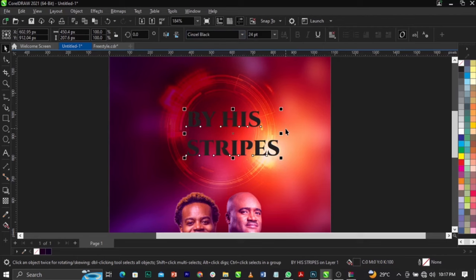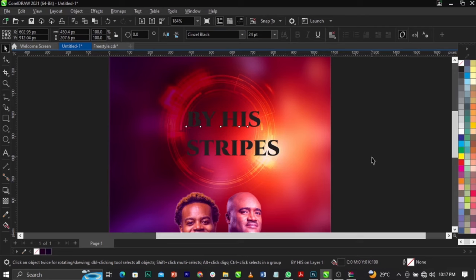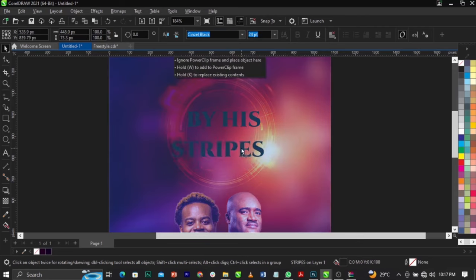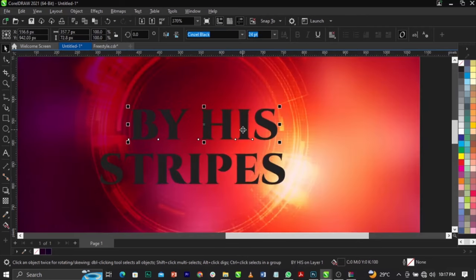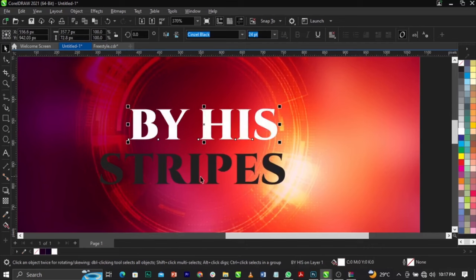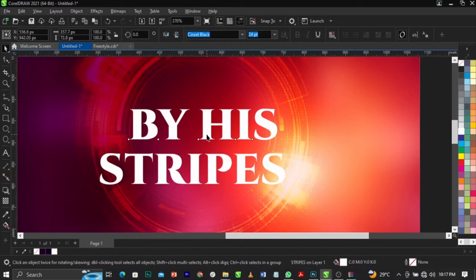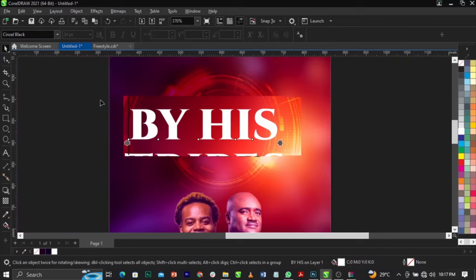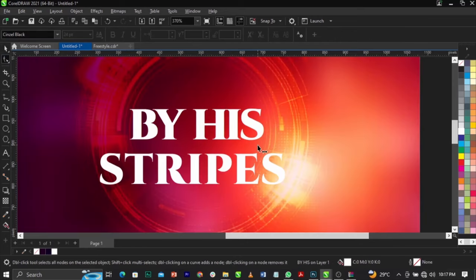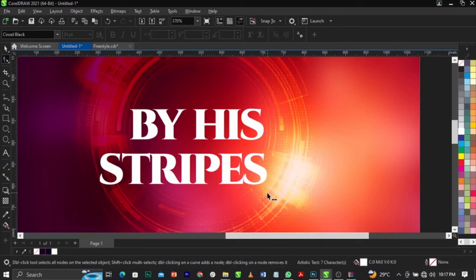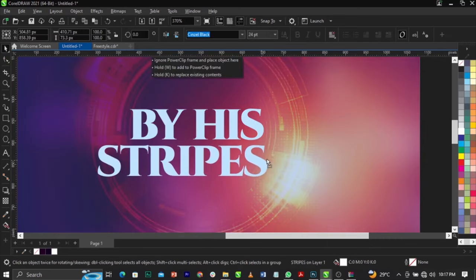Use Ctrl+K to break the text apart. Break the text apart completely. Give it a white color so you can see it. Use the Shape tool to reduce the character spacing. Do the same to the other text element. This is what you're going to have.